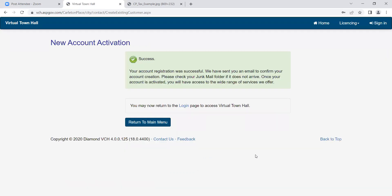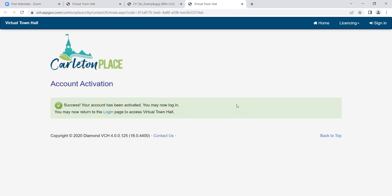You will then be taken to a screen stating a verification email has been sent to the email you provided. Check your email and click the link provided. This link will bring you to the login page where you can now use the username and password created.